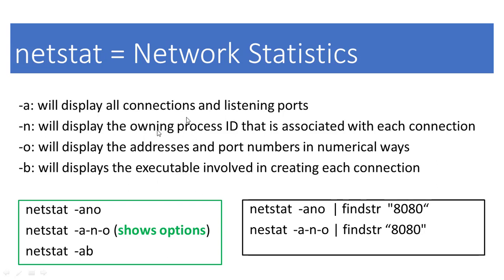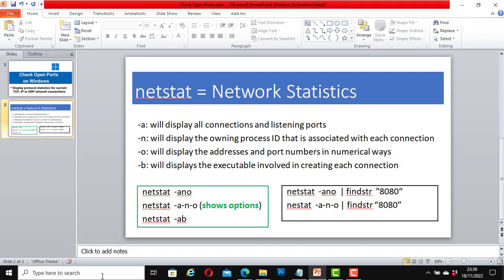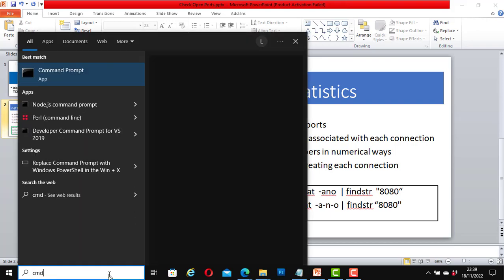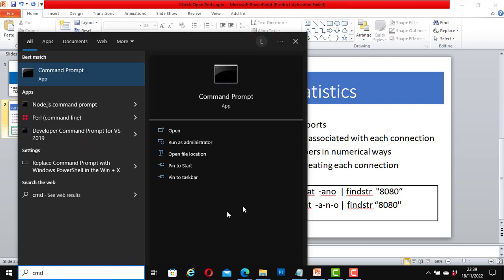To use any of these commands, let's open the command prompt. To open the command prompt or CMD, type CMD and run as administrator.